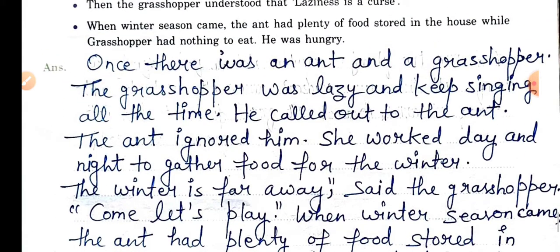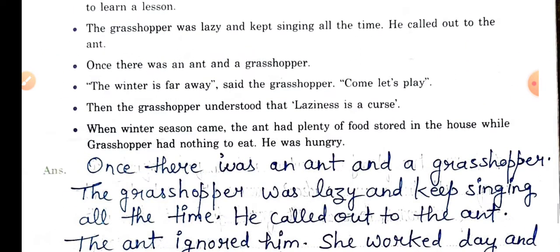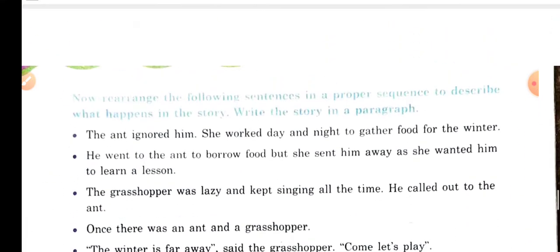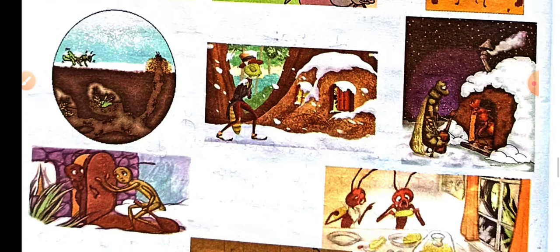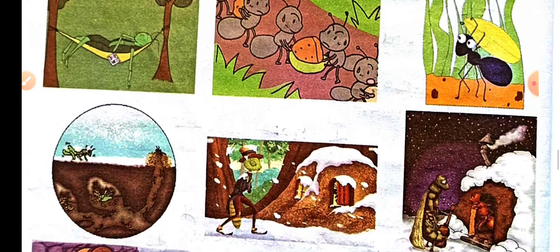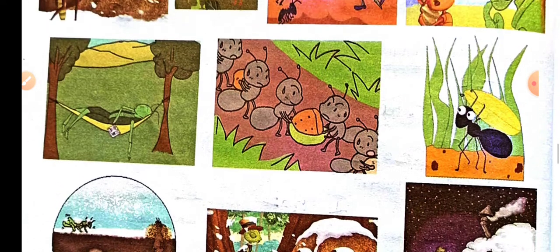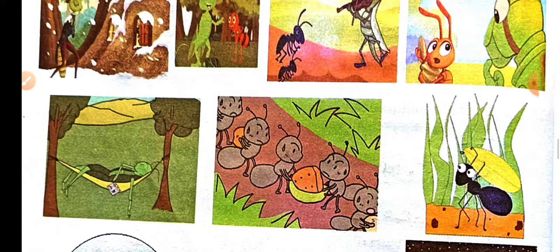We have completed Unit 5 Chapter 1, 'The Lazy Frog.' If you like this video, please share, subscribe, comment, and don't forget to press the bell icon. Thanks!